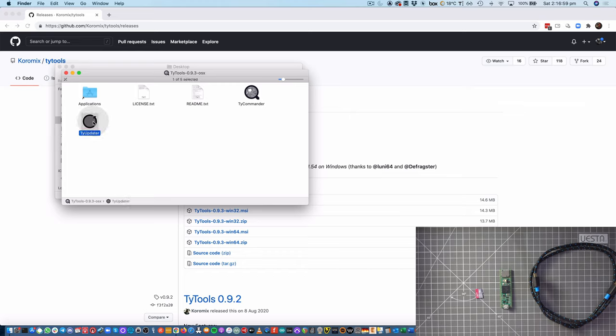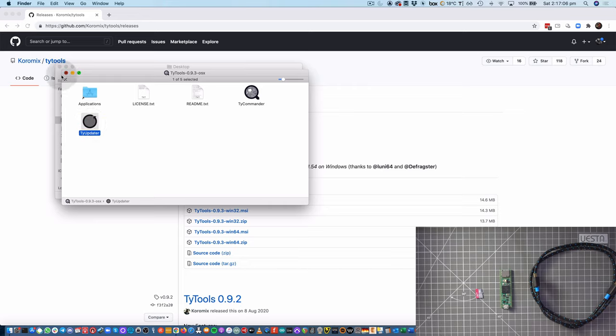And all that we need for today is just the TI updater. I've copied that to my applications folder.